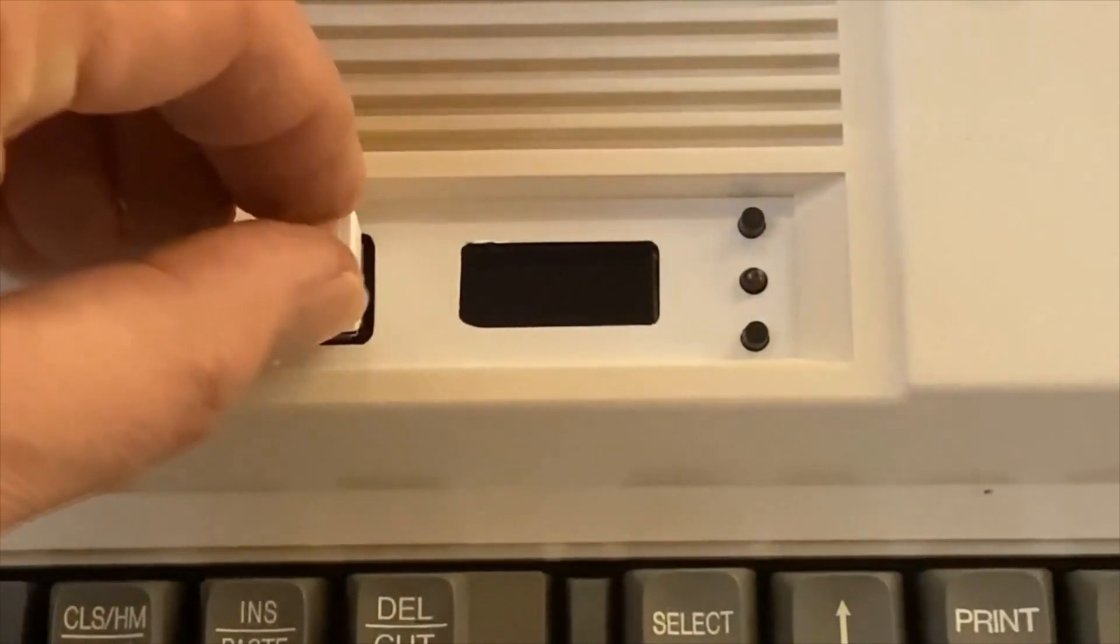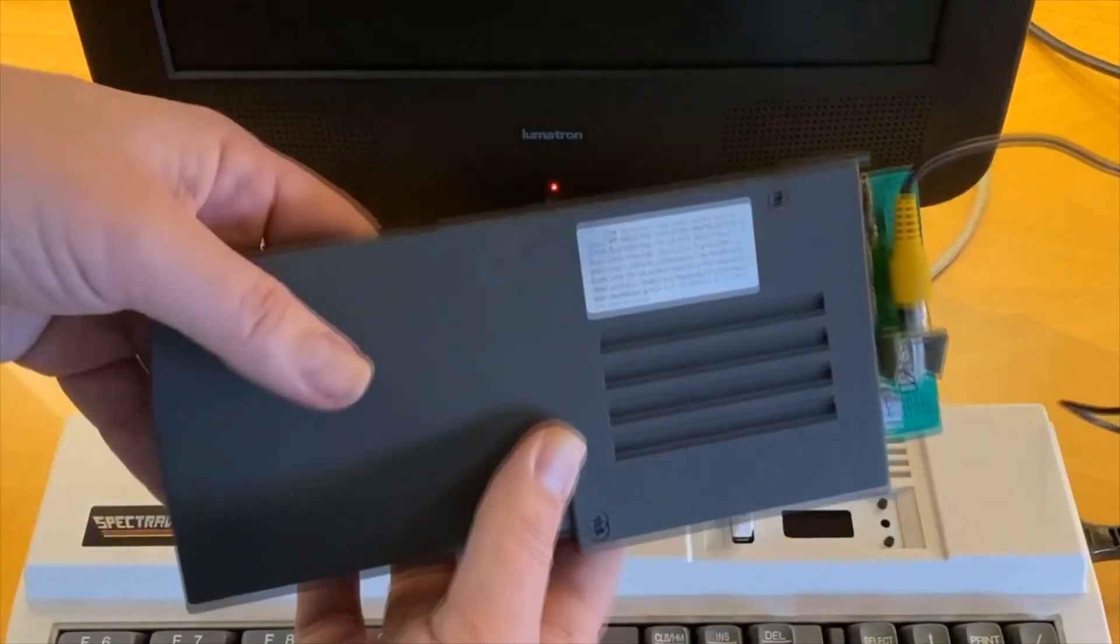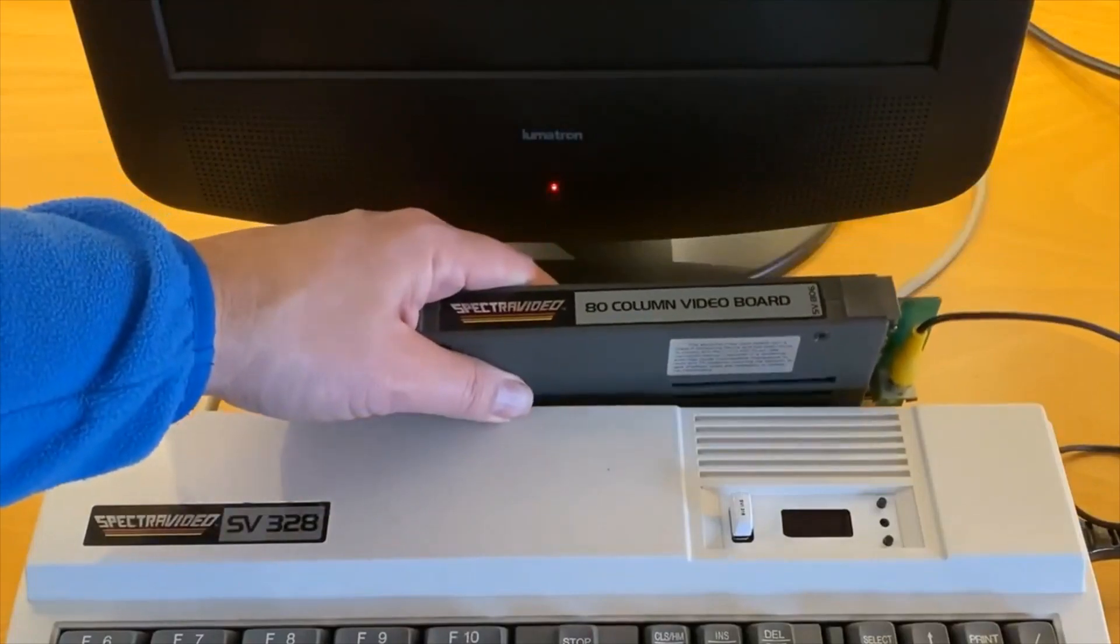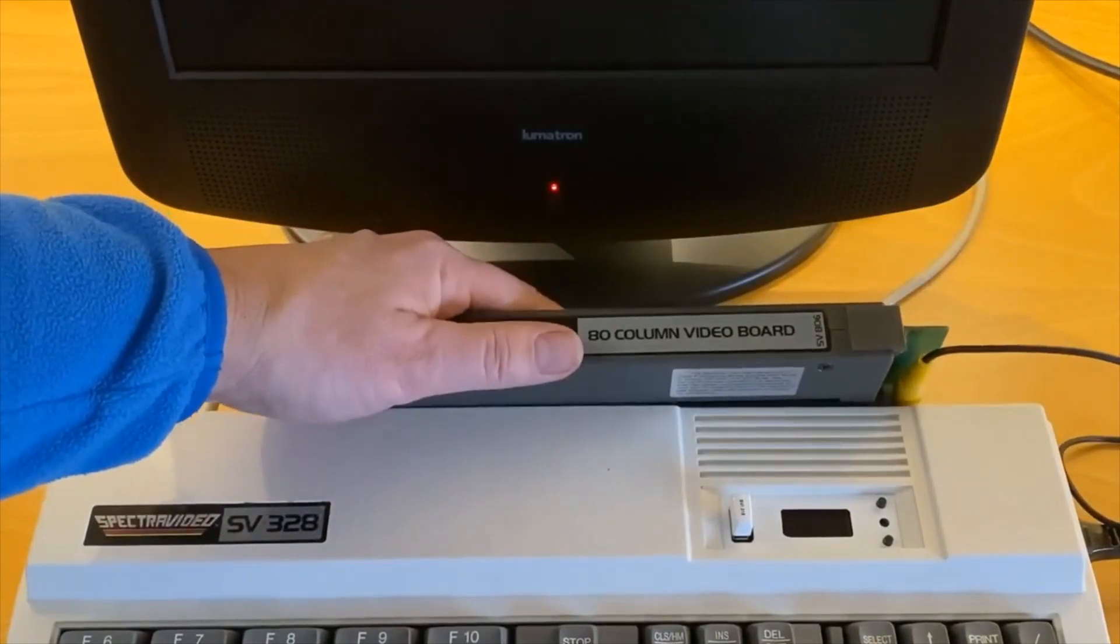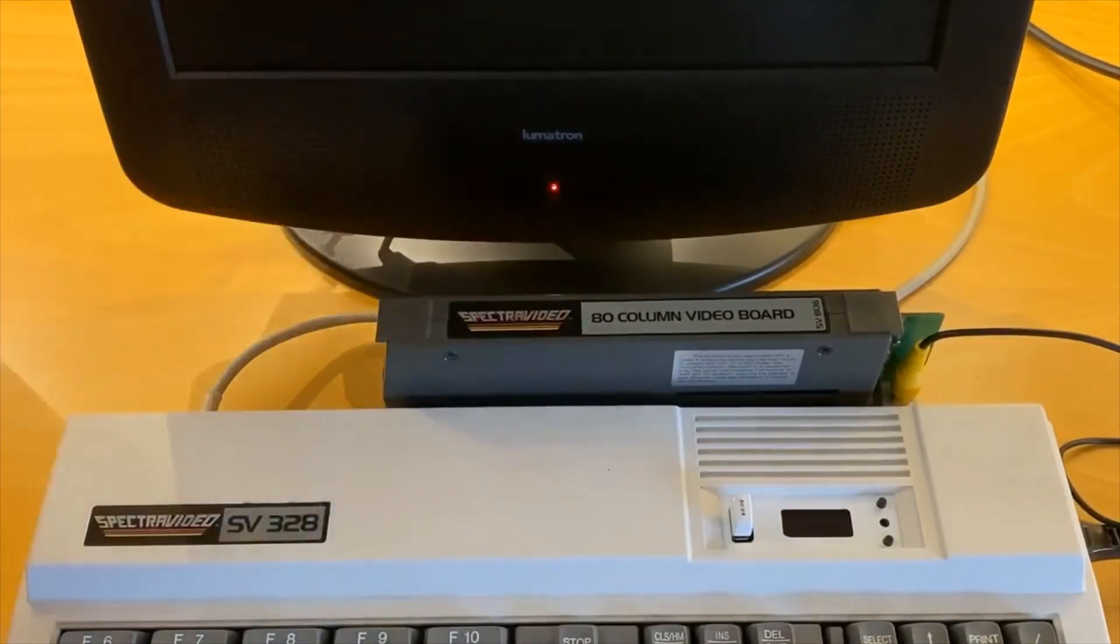Let's give it a try with a game and then CPM in 80 column mode to also test the single slot expander.